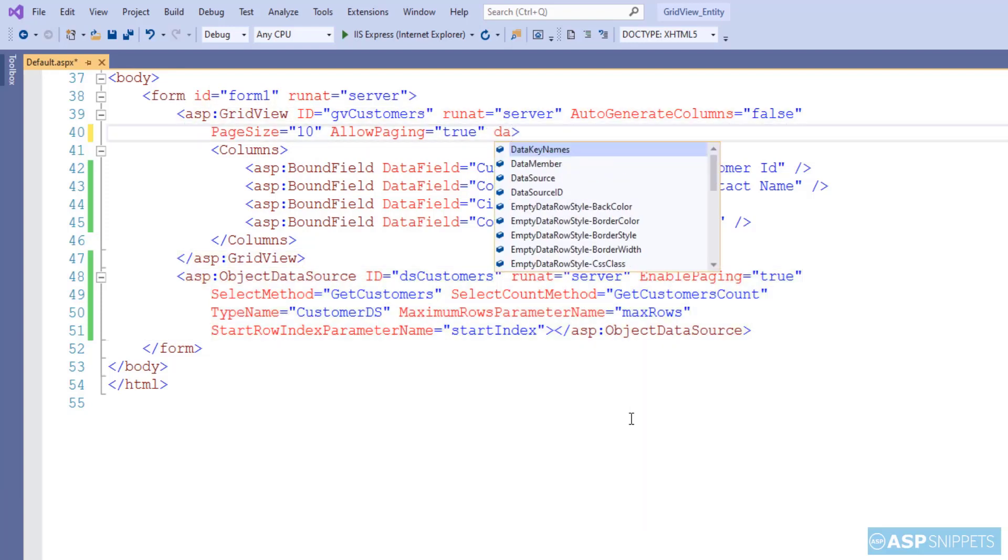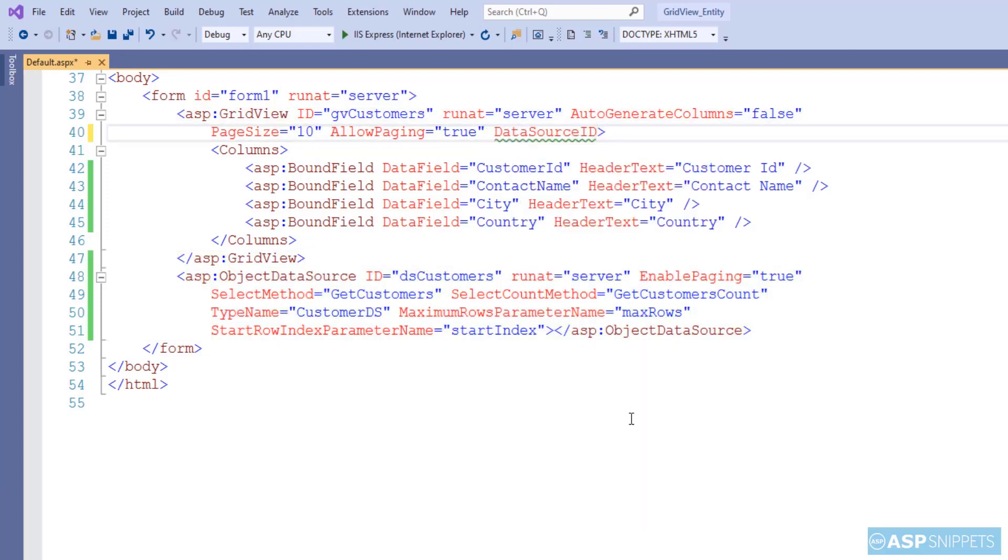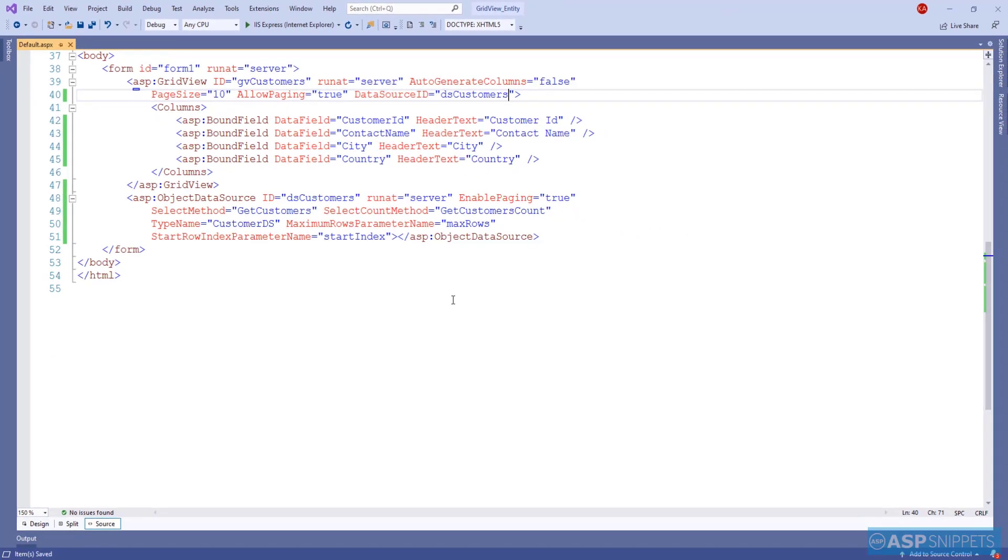Now we will set the ID of the object data source in the data source ID attribute of the GridView. So with this, we have completed the programming part. Now we can run the project and see it in action.